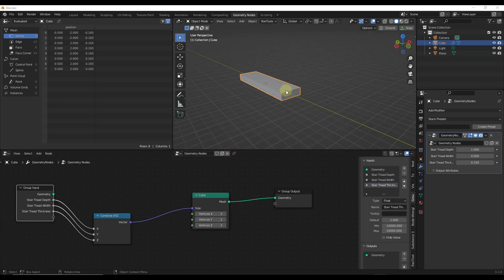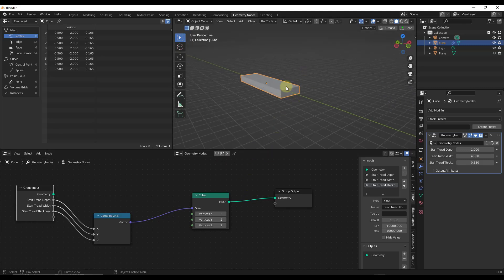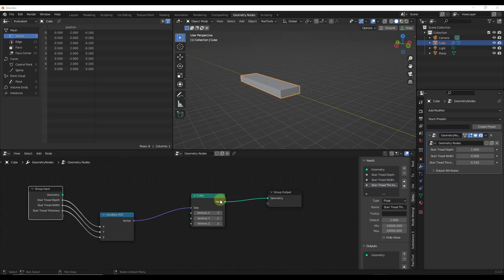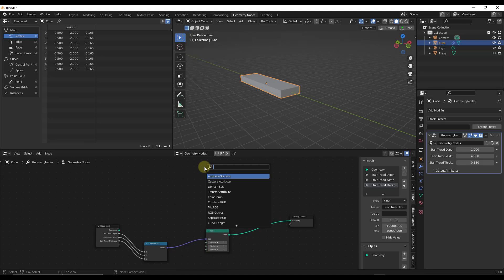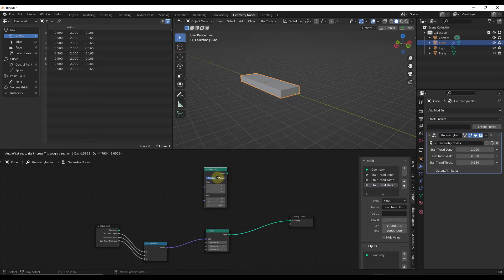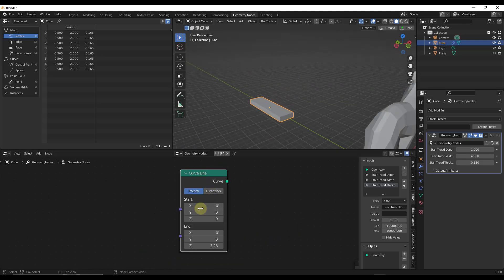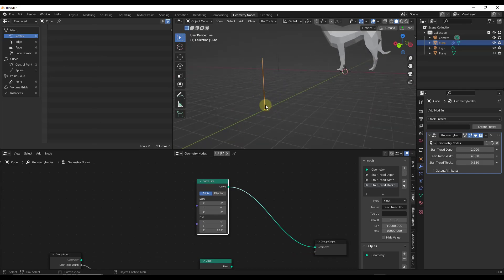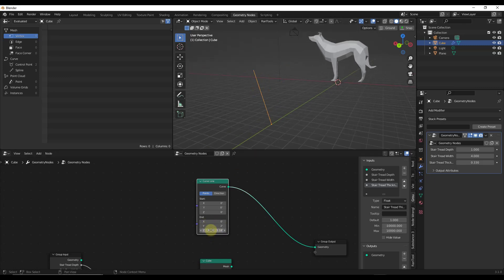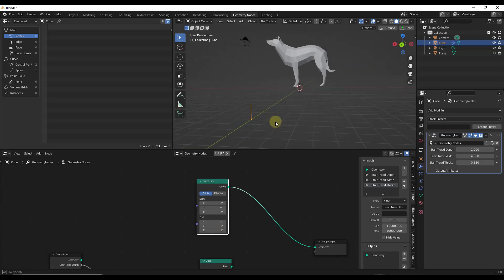This is all well and good, but we need to repeat this multiple times to have an actual stair — right now it's just a singular object. The way we want to do this is to take our tread and create copies of it along a series of points. To do that I'm going to add a Curve Line node with Shift+A. We want to use this to create a line with a start and end point that we dictate. We need to set this line up so that it moves in the direction of our rise and run of our stair.